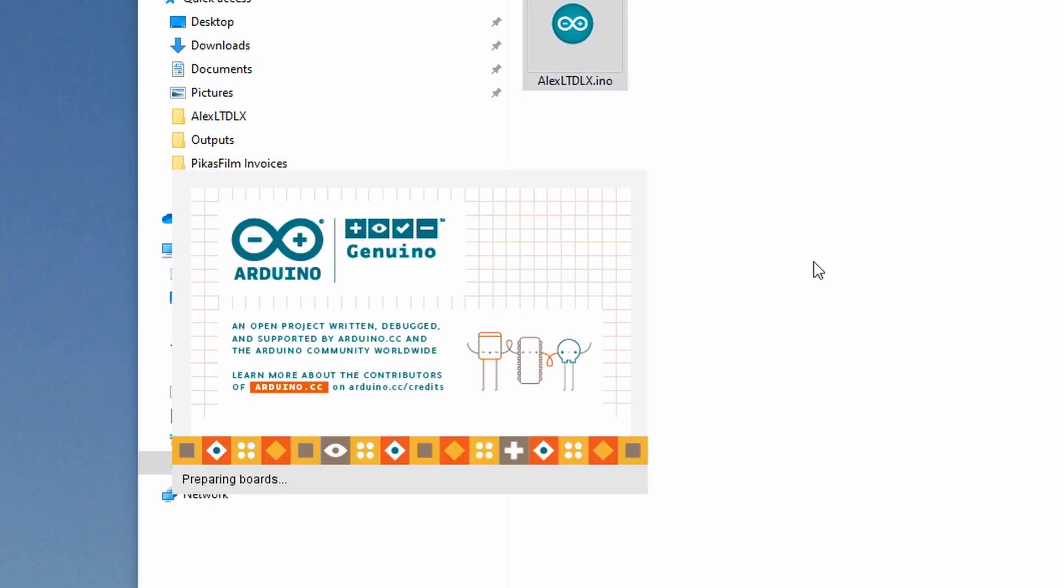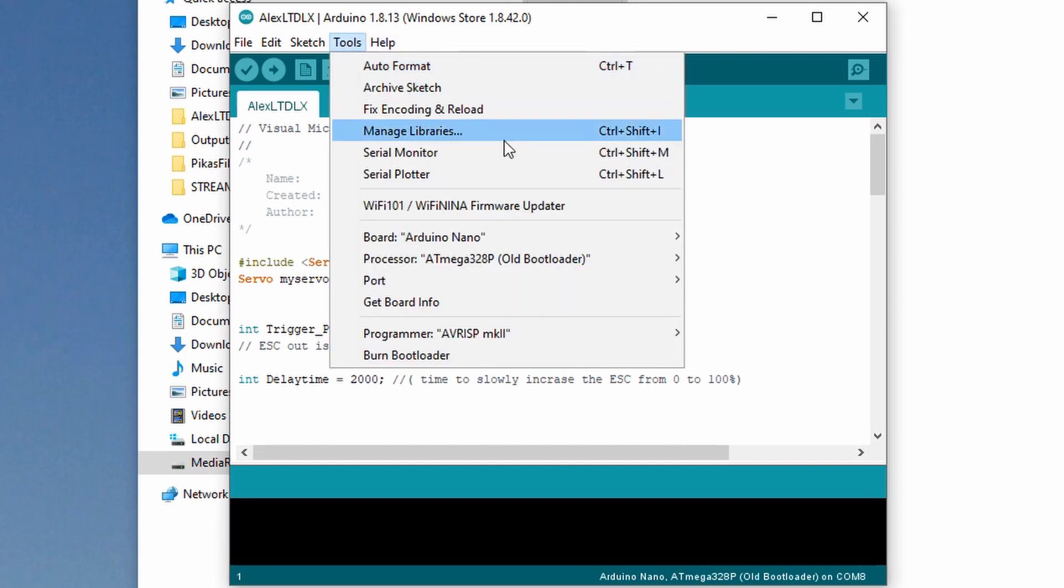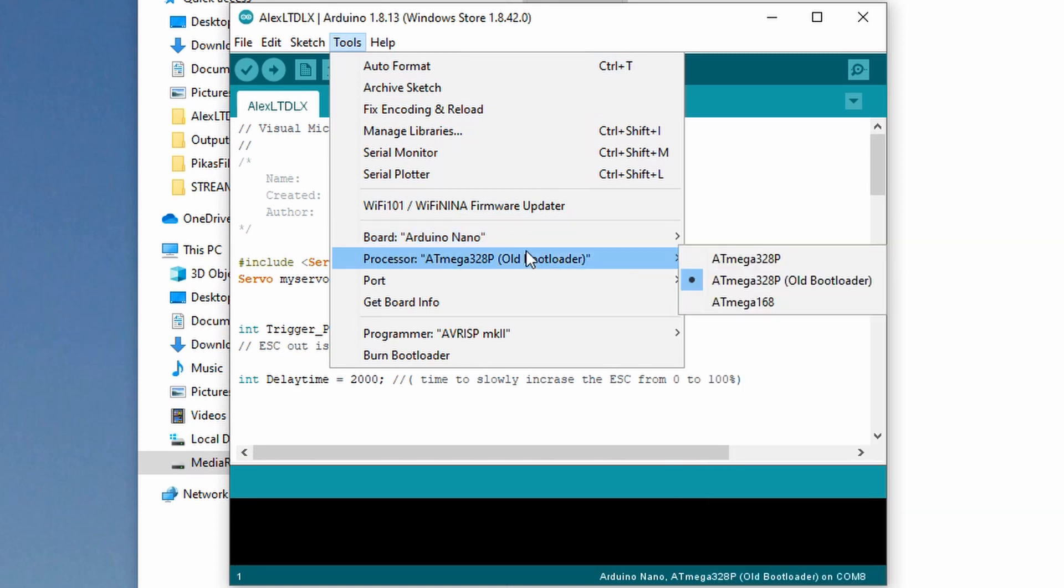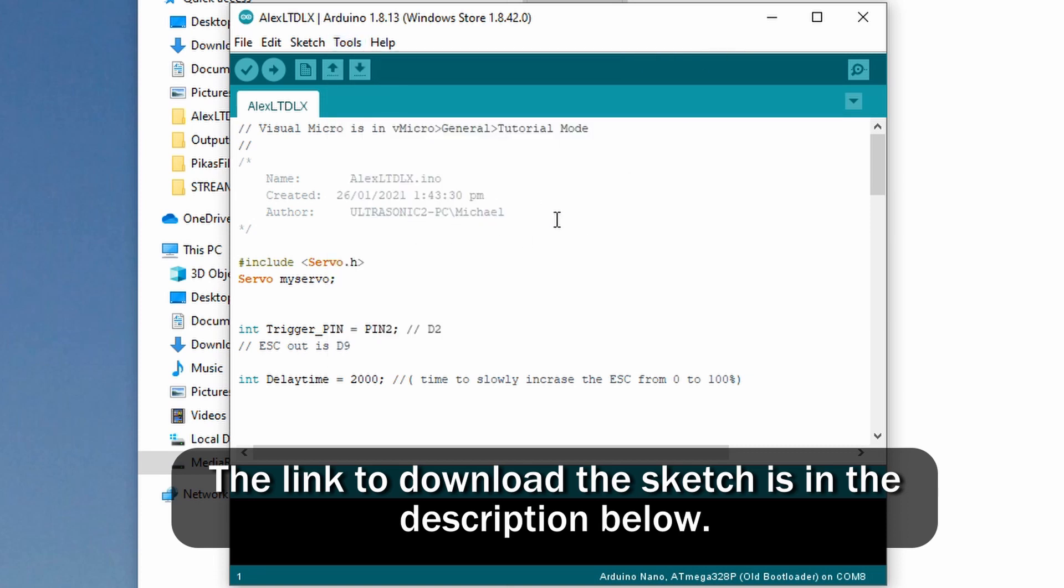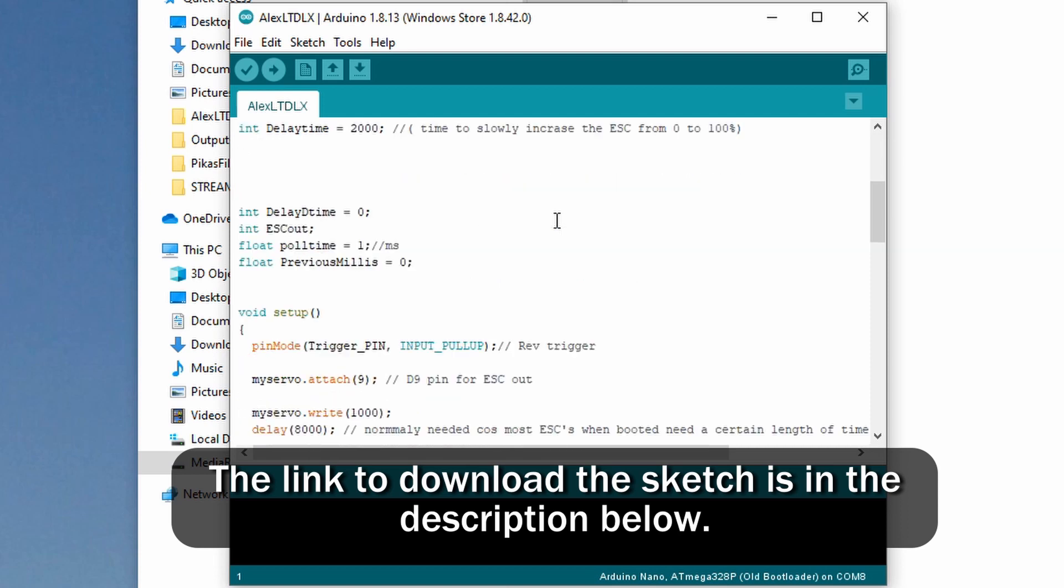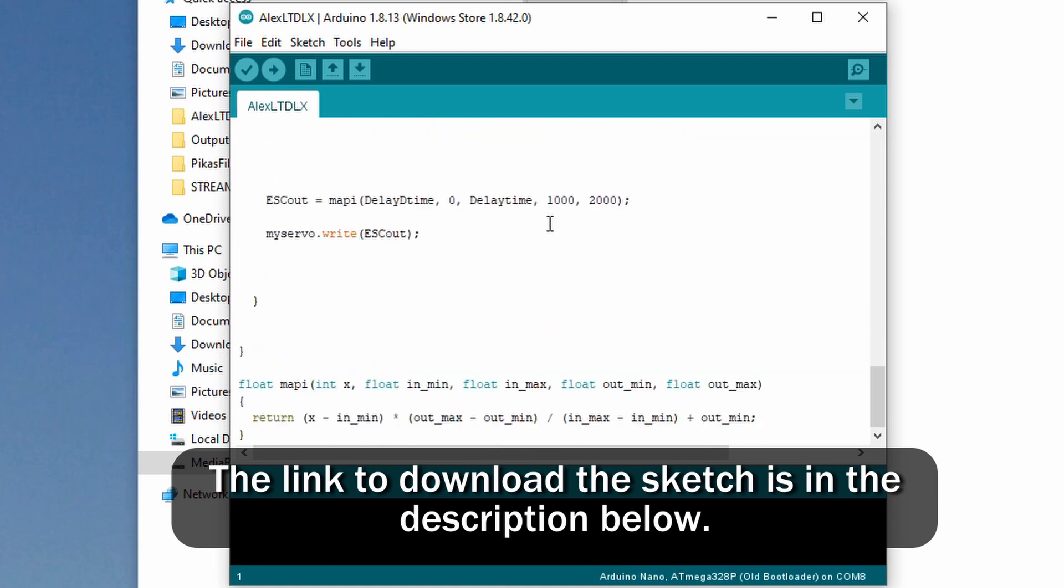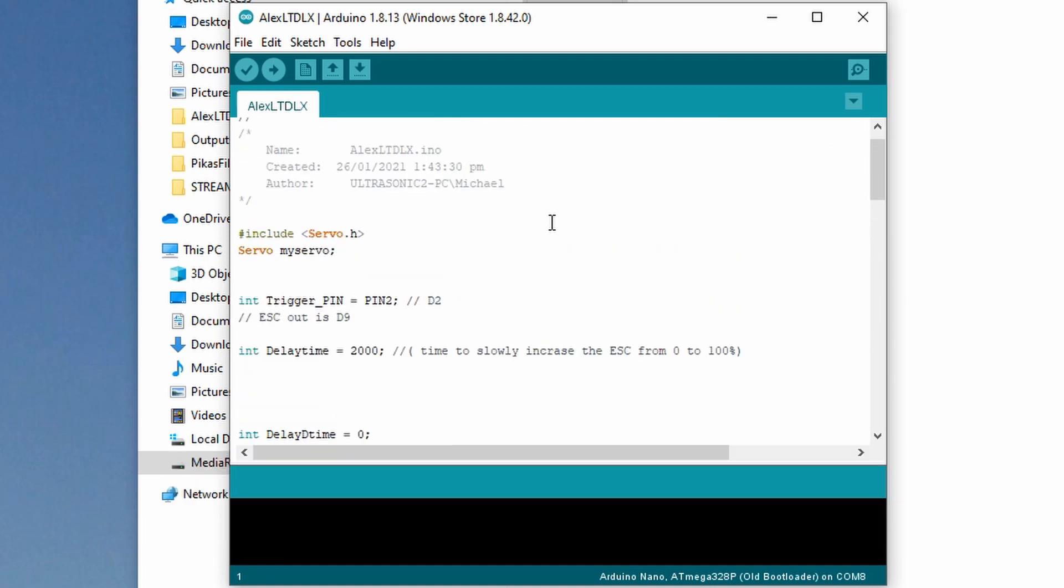Let's fire up the sketch that Michael sent us. There are a few notes that are really important. Before you do anything, go into Tools, select the board - it's an Arduino Nano - and select which processor. These nano boards use the old bootloader. And here's the author: Ultrasonic 2-PC slash Michael.